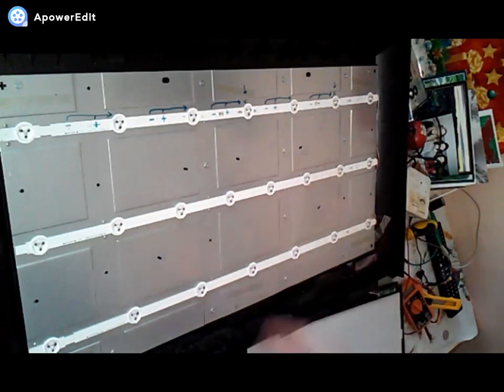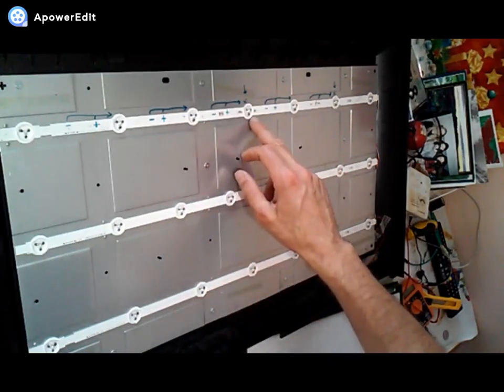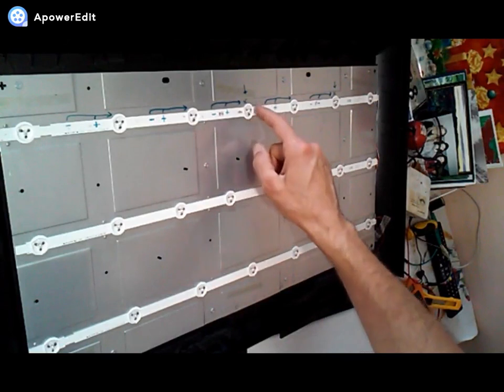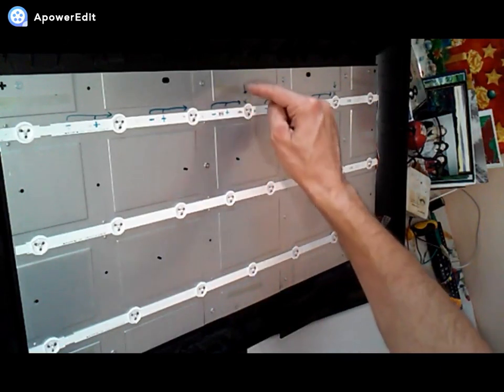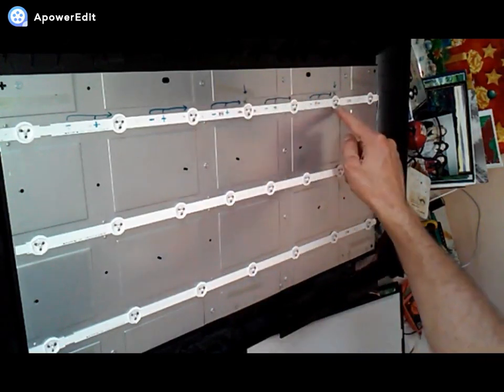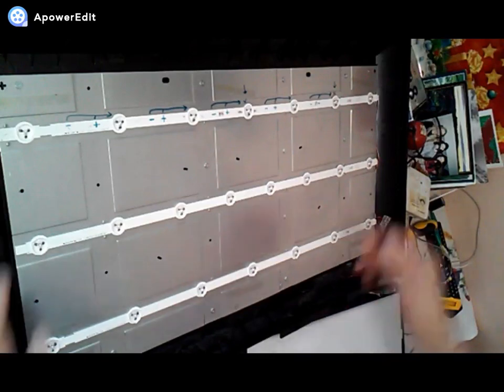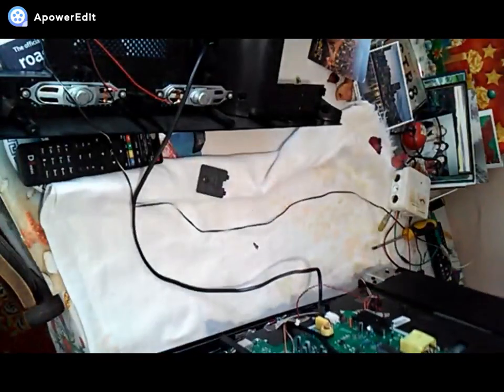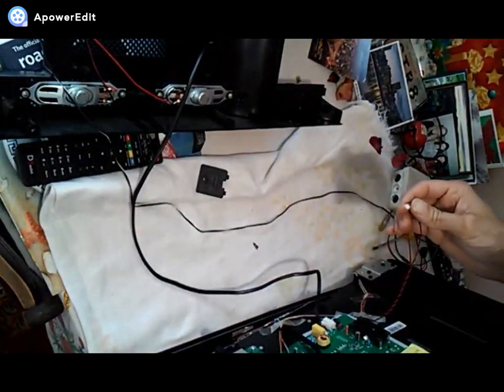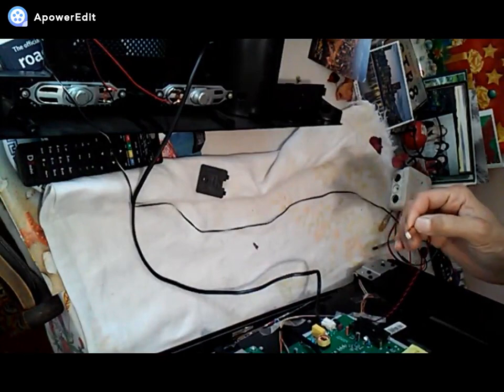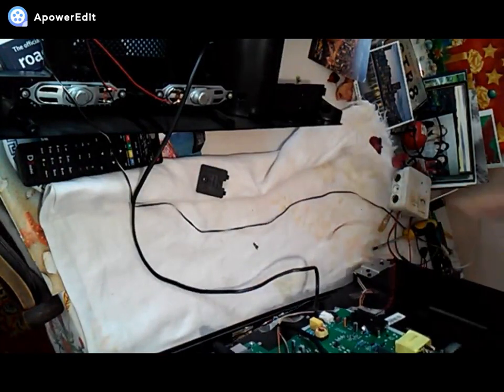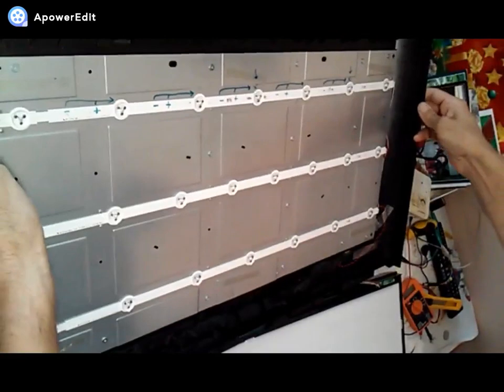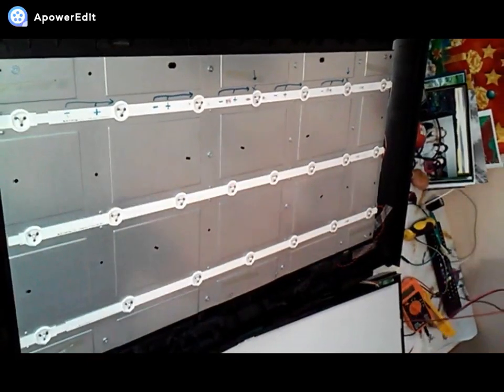So I found which were the faulty ones, this one and this one. And what I did is, this is the connector for this LED background lighting, it goes in here. And so how did I find which ones are faulty diodes?